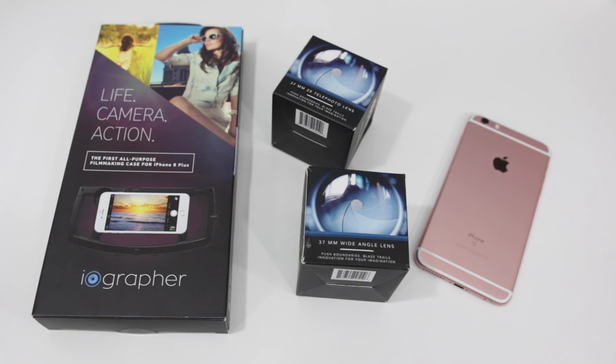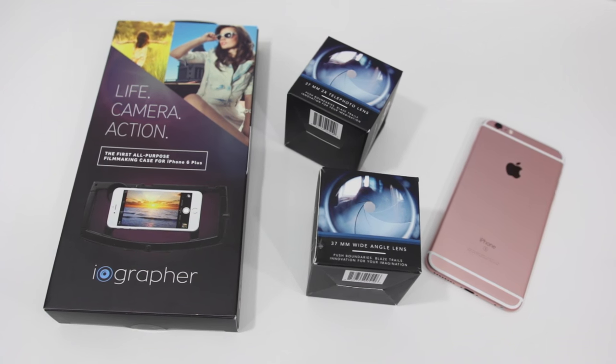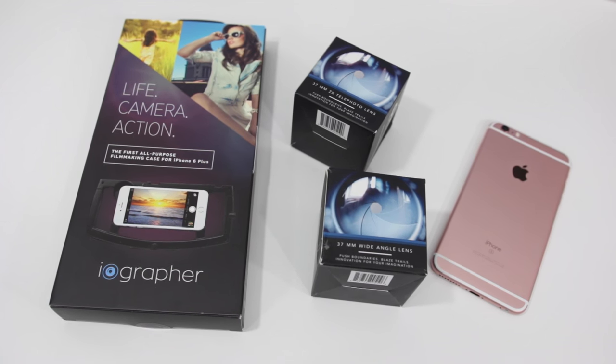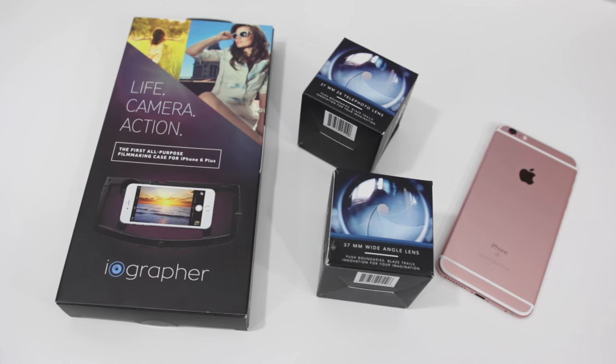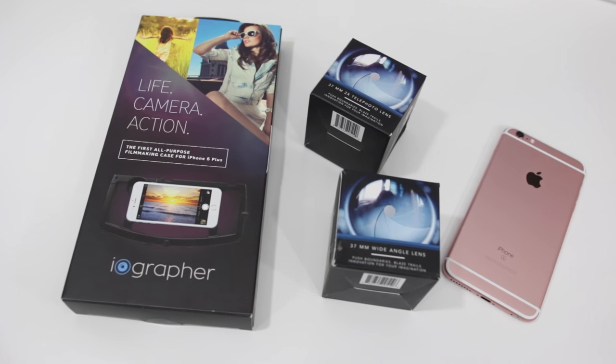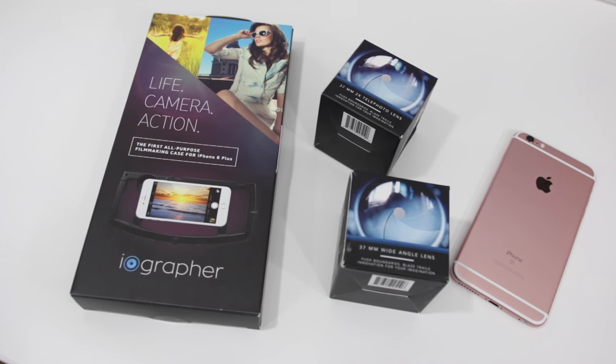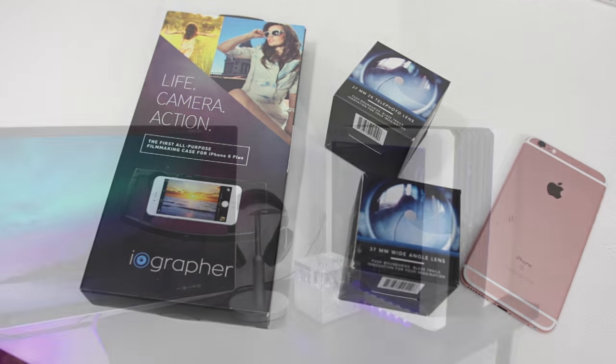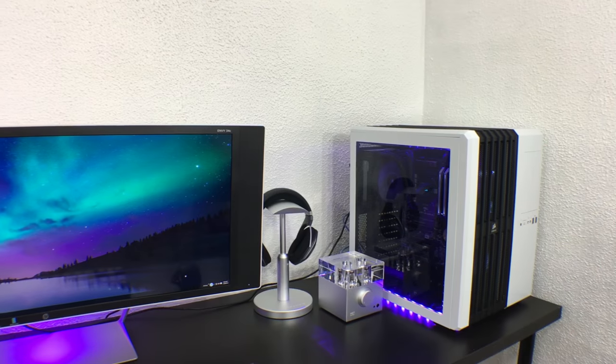Iographer has this case and you can also buy these lenses. The case is around $60 and the lenses I think are $40 a piece, but you can also edit on your iPhone or your iPad.